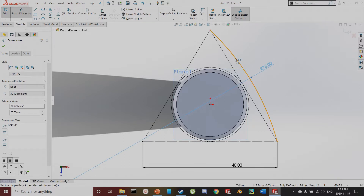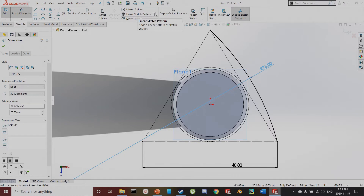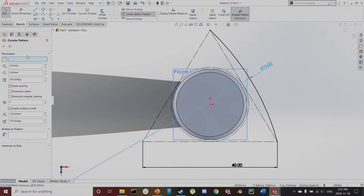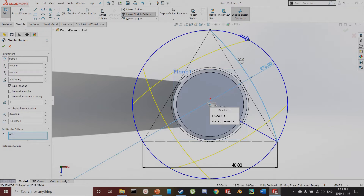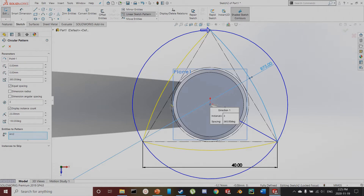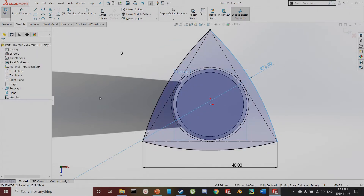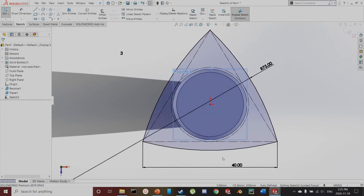Now I could repeat this process three times, or I could use a circular pattern. Under linear sketch pattern, I'll switch that to circular sketch pattern. For the middle point, I'll select this center. For entities to pattern, I'll select this arc. I want three of them total — that includes this first arc. And now you can see there are three arcs centered around this point, all with 75 millimeter radius.